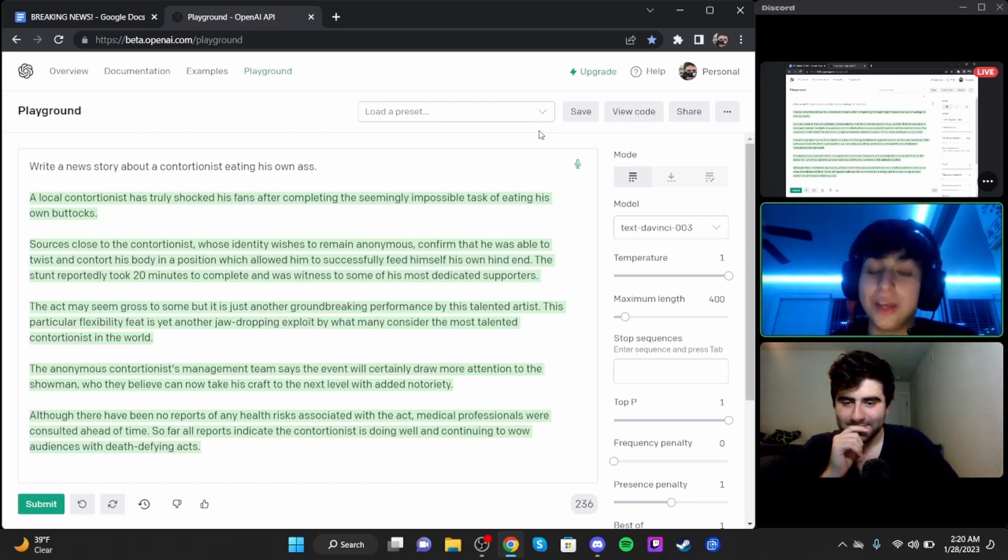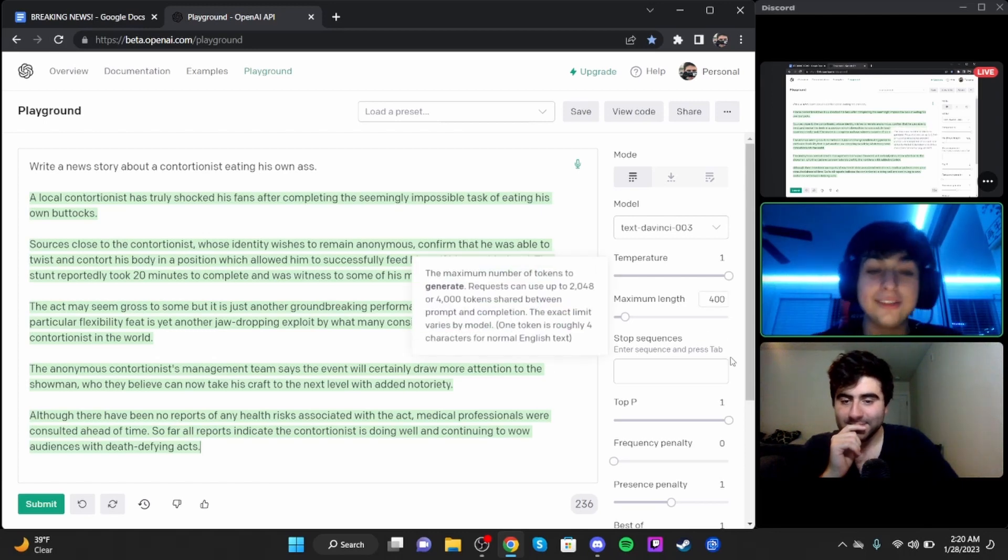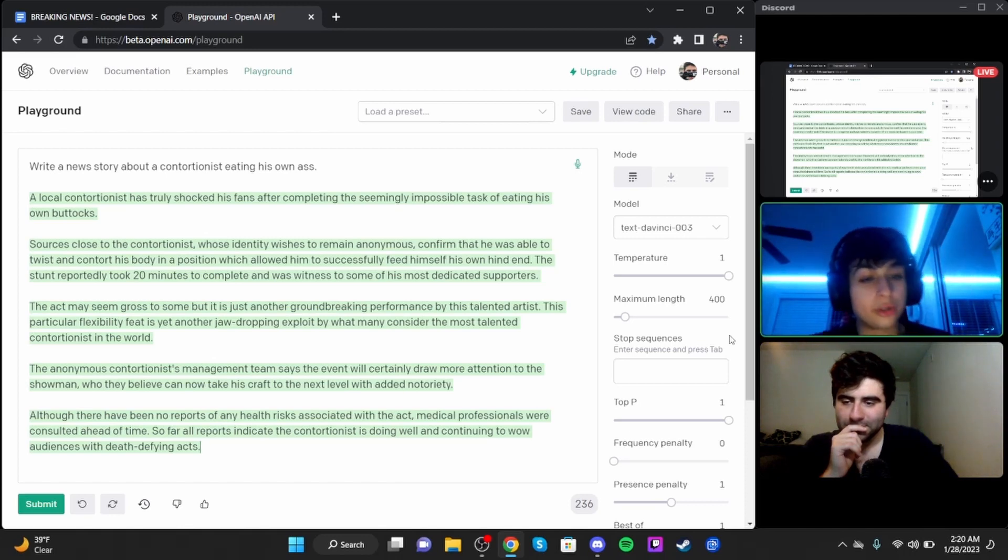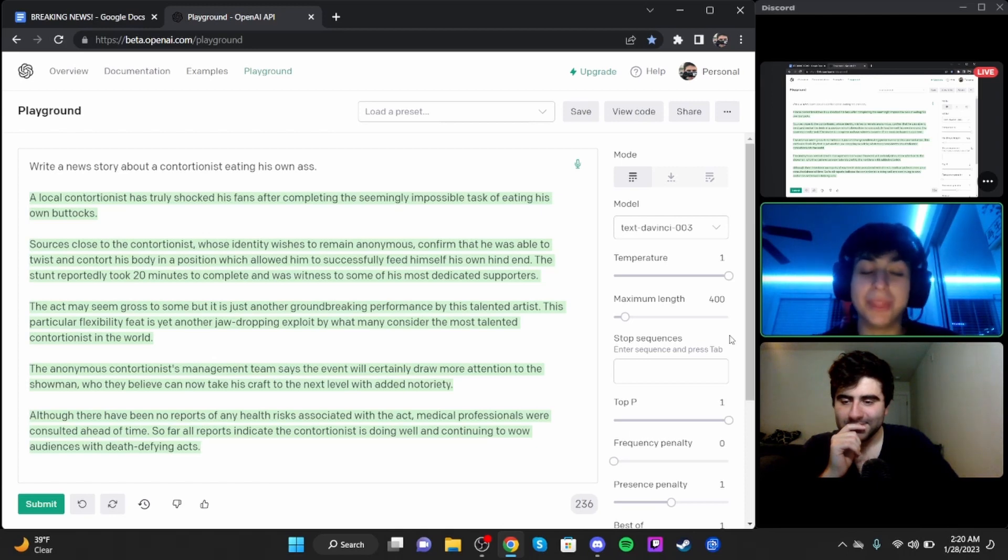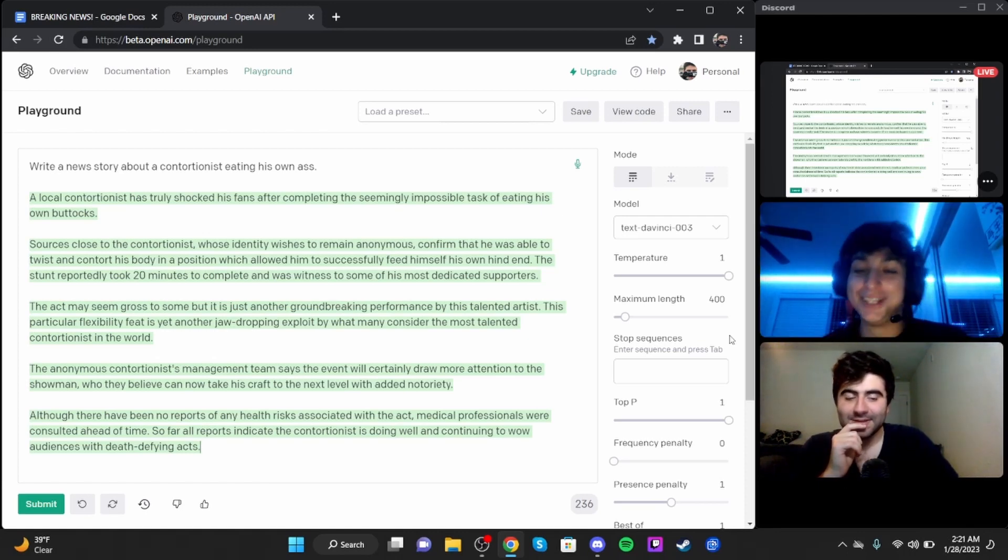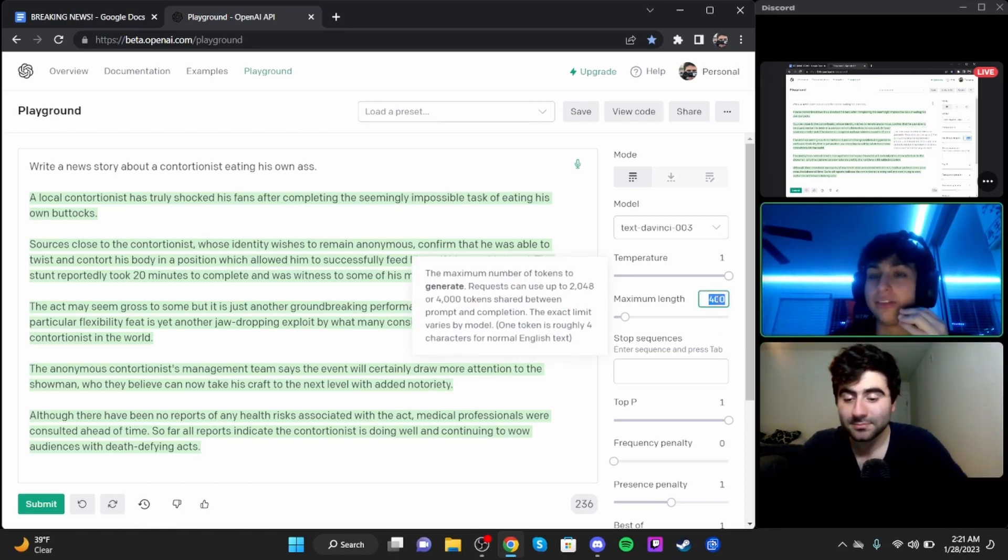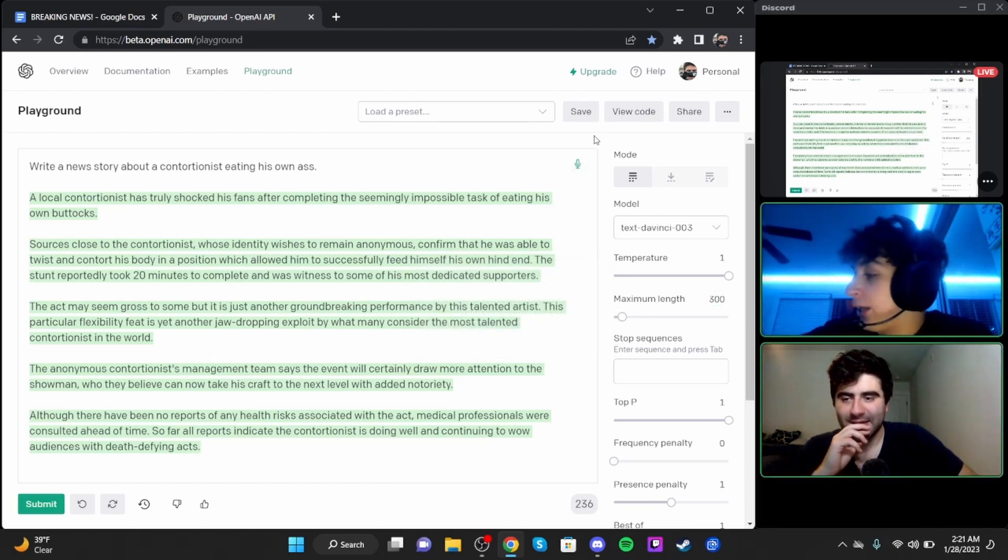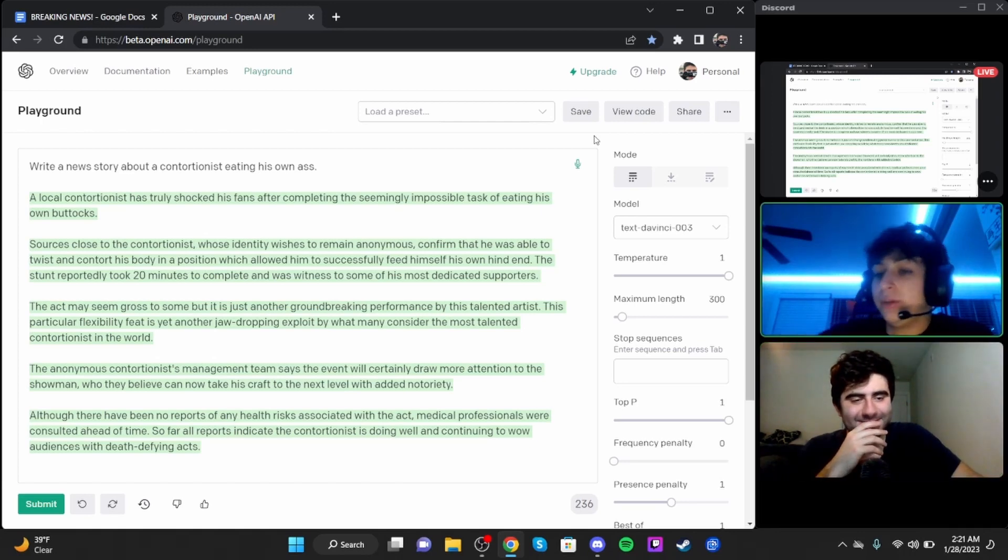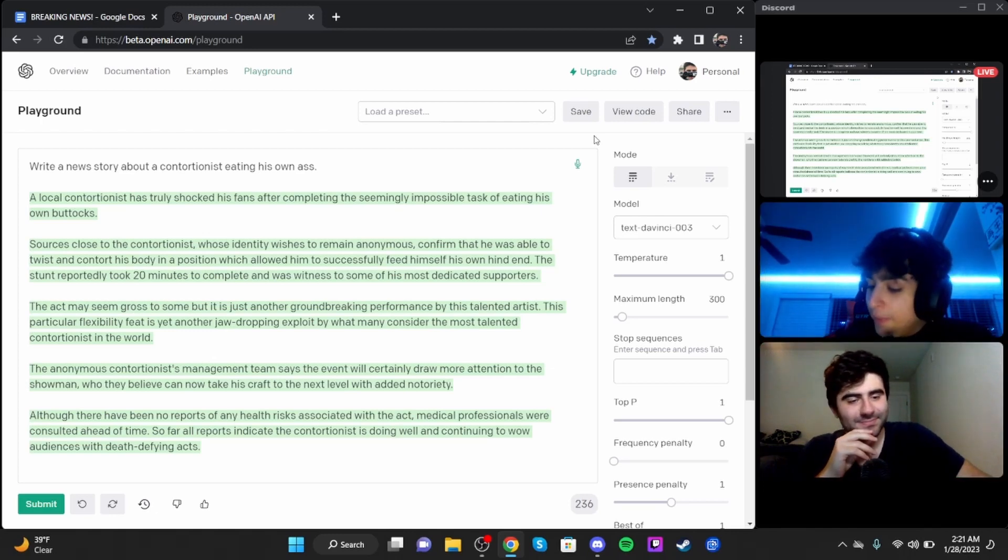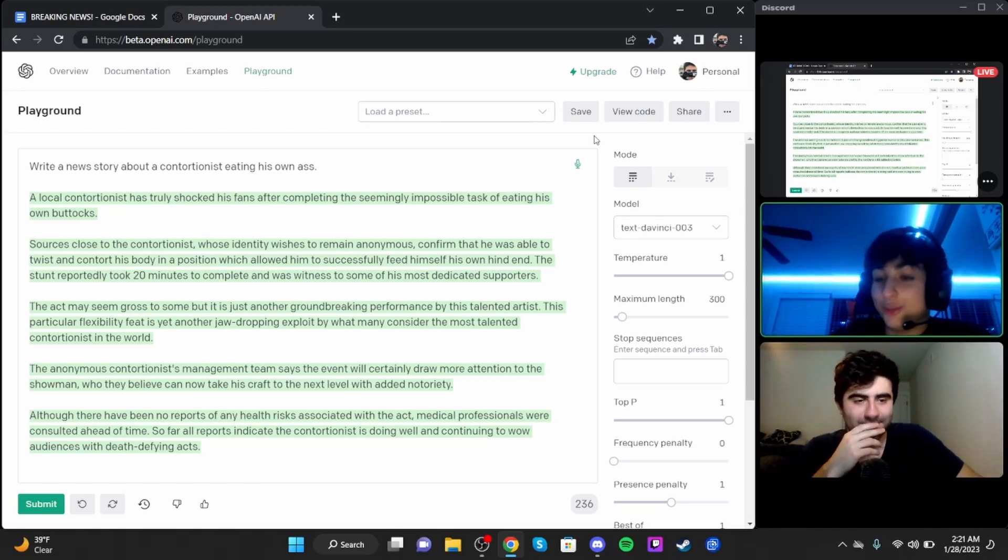The stunt reportedly took 20 minutes to complete and was witnessed by some of his most dedicated supporters. The act may seem gross to some, but is just another groundbreaking performance by this talented artist. This particular flexibility feat is yet another jaw-dropping exploit by what many consider the most talented contortionist in the world.